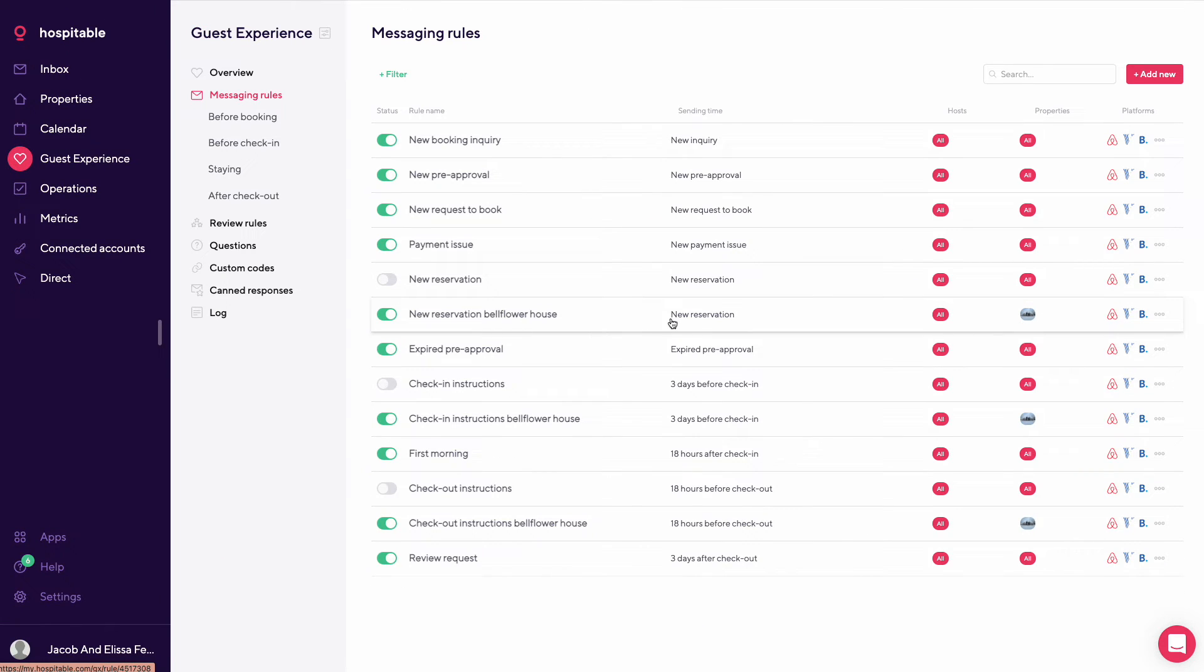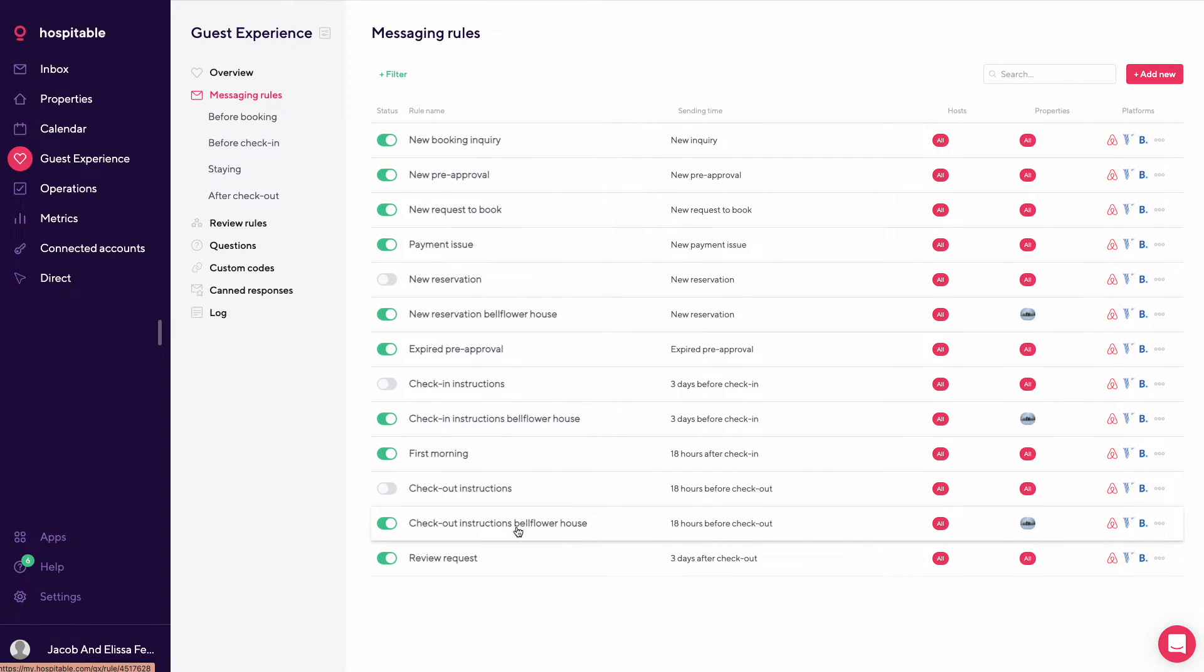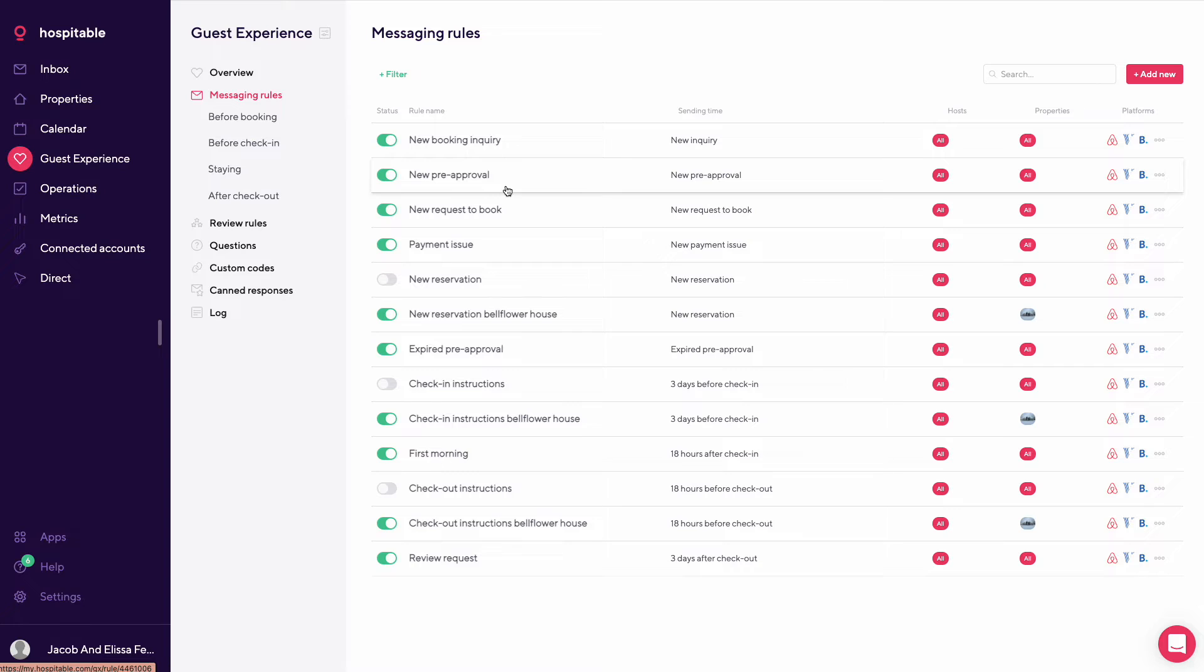Going in, the rest are kind of basically the same kind of setup. So expired pre-approval, check-in instructions, first morning, checkout instructions, and review request. So in a different video, we'll go through what we say in each message and how we kind of have it set up and the timing behind the messages.